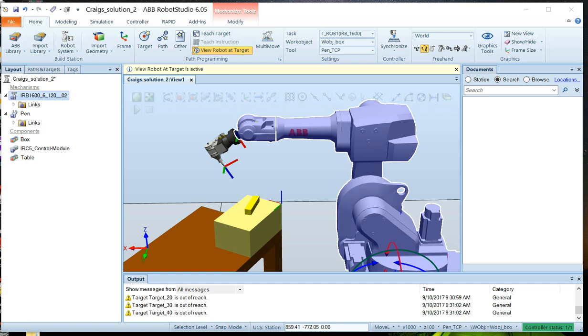We're back at the Robot Studio Labs right now. It's Craig again. And now we're going to create some targets on our work object and make sure the robot can reach all those targets.